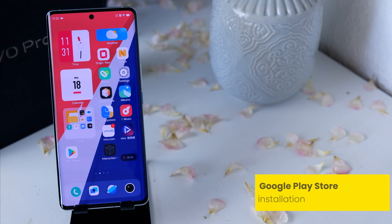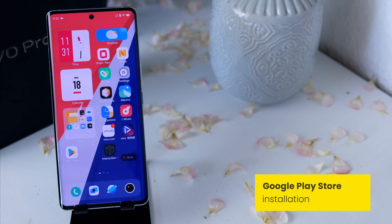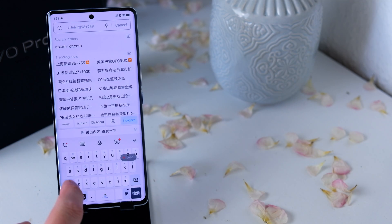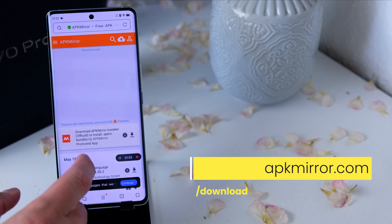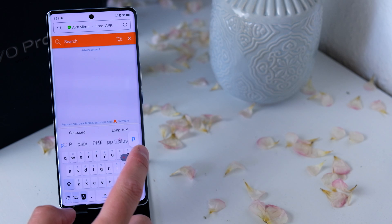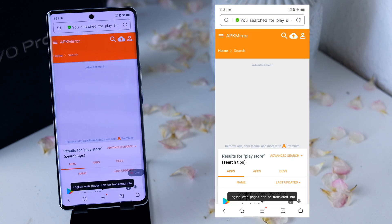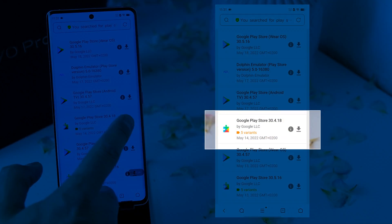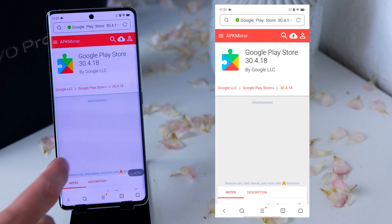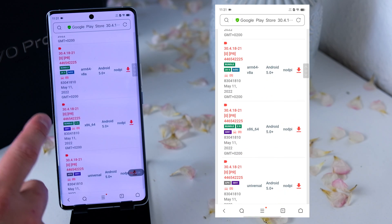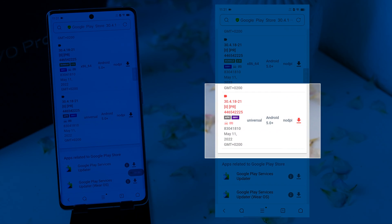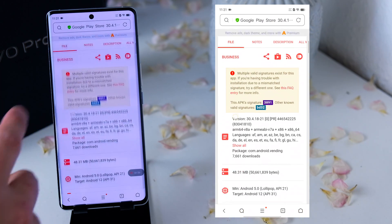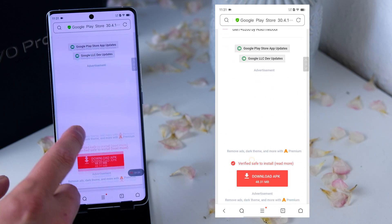We'll start with the Google Play Store because it isn't on this phone by default, so we have to install it — and this is pretty easy. Open up the browser, go into the settings, and type the apkmirror.com website. There we search for the Play Store. It's really important to search for the right Play Store, because there is also a Play Store for Android TV or Wear OS. At the bottom you'll see the right Play Store. Click on the download link and make sure to select the APK version, then download and install it.